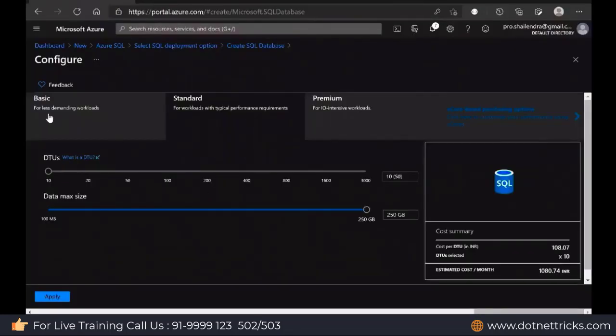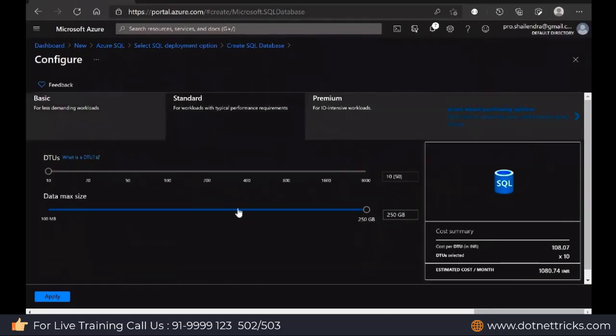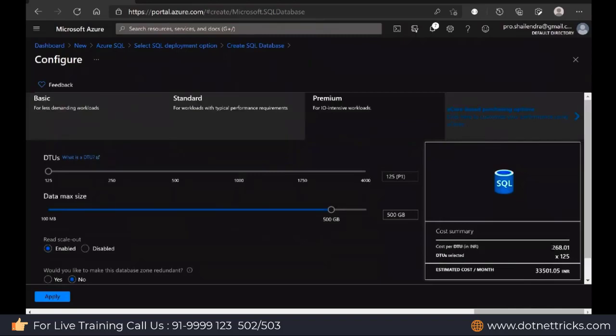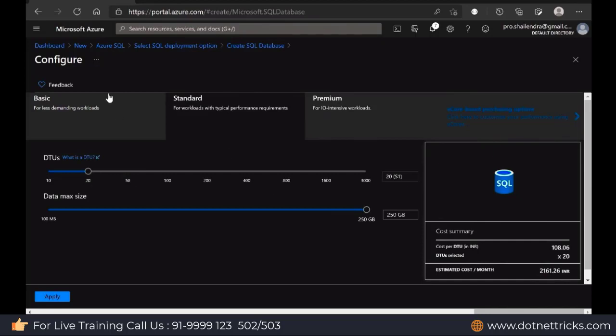If you look at here, this is the option for DTU where I have 5 DTU, I have Standard, and the maximum DTU can be 3000. This is Premium, maximum DTU can be 4000. As per the usage, as per requirement, you can select one of the DTU options. As per the DTU you have selected, you have to pay. This is the pricing. As per this 125 DTU for Standard, this is the pricing, 1080 rupees. It's affordable and usable. This is the way you can decide which one you're willing to use.